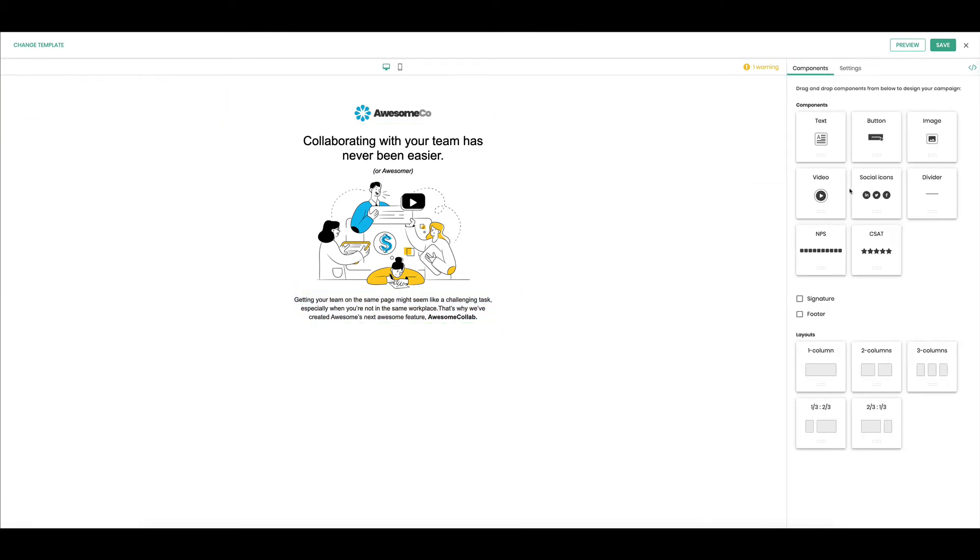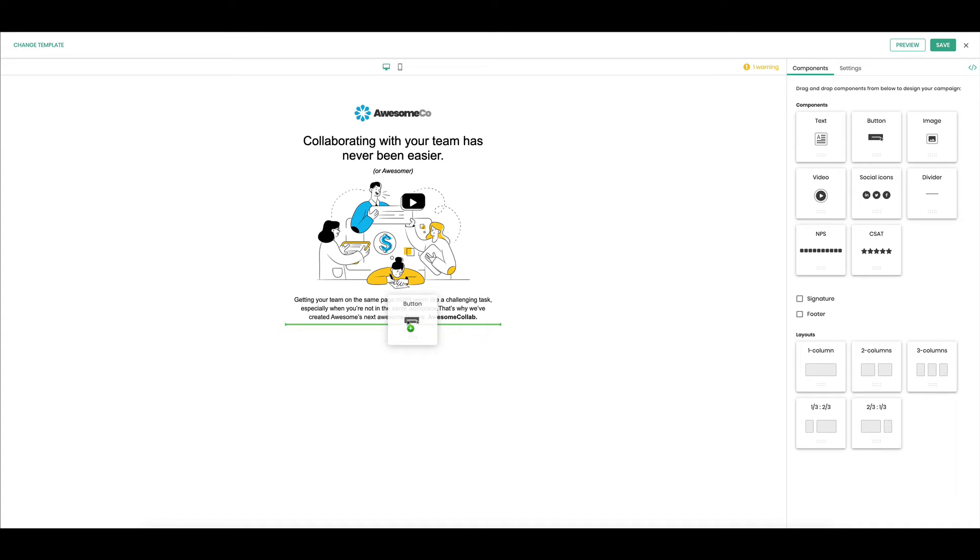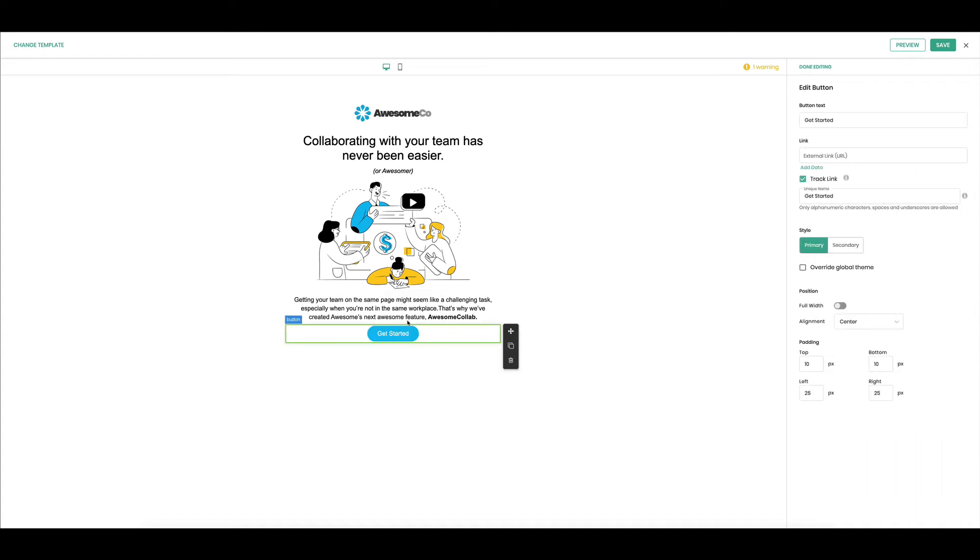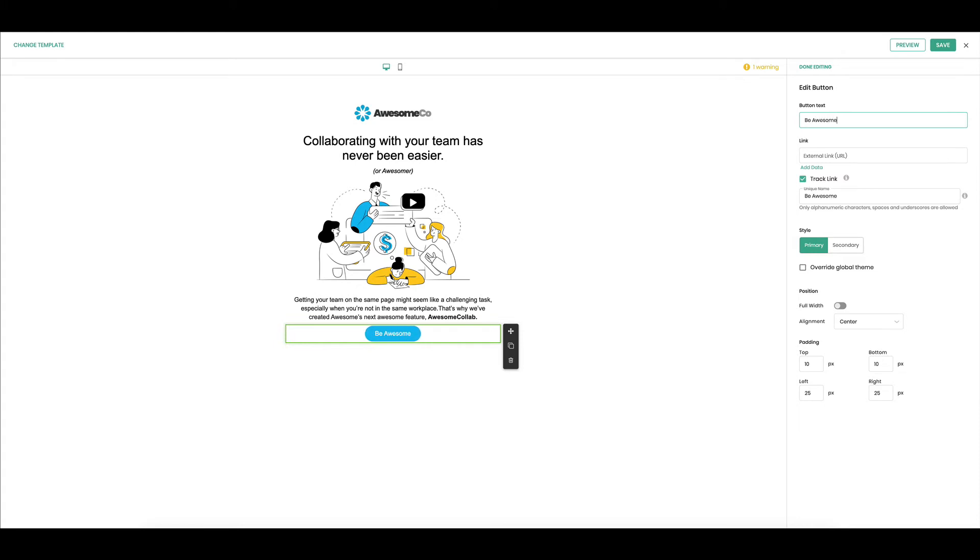Let's go ahead and drag in a button. Here we go. I can drag it into that same layout that I had. This is going to pull in my button colors and all the settings I created in the global settings, but let's change this to be Awesome.